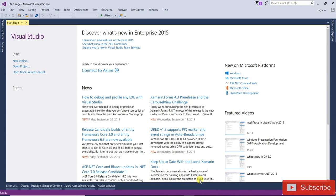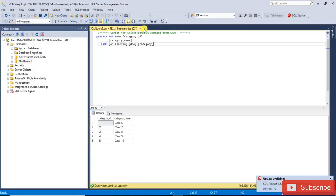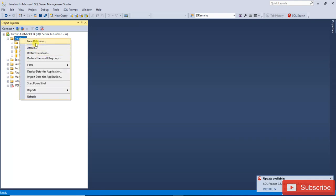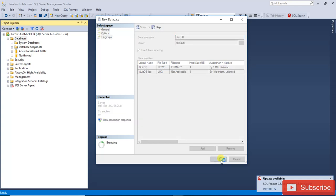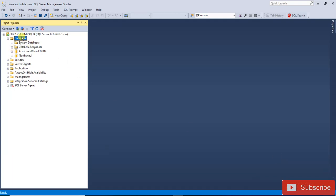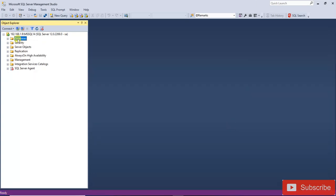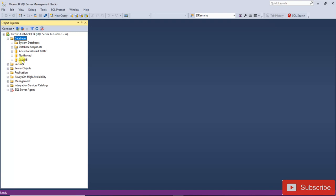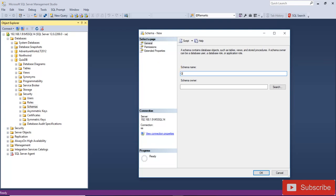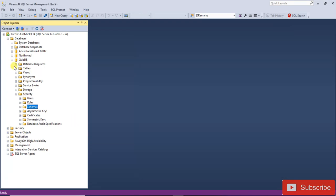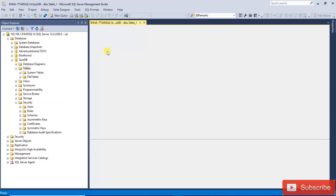Let's start. First we are going to create the database — open SQL Server. Right-click and create a new database named 'quizdb'. Now the database has been created. Next we are going to create the schema. Go to Security, right-click on Schema, select New Schema, and click OK.